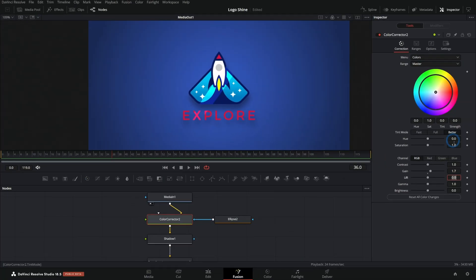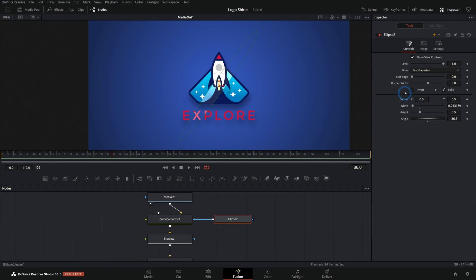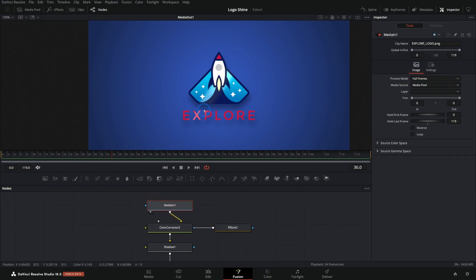Very cool. I usually like to desaturate that a little bit and then maybe take this ellipse and push up the soft edge just a touch. So now we have this little slash of light across our logo.